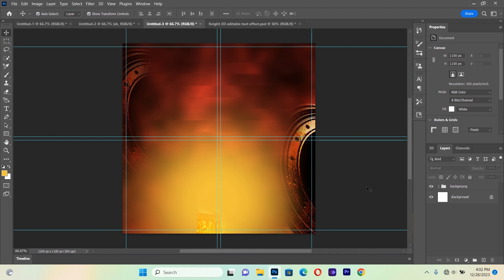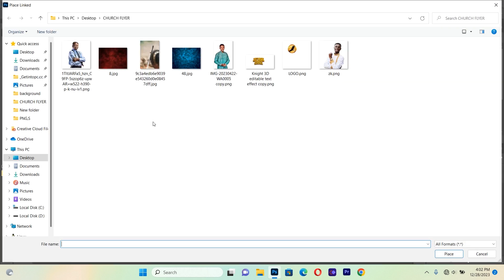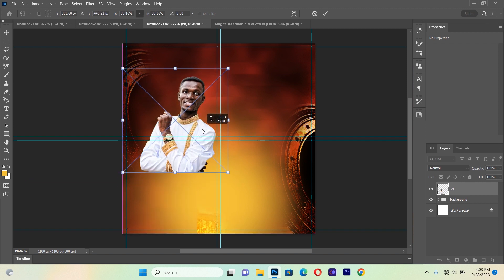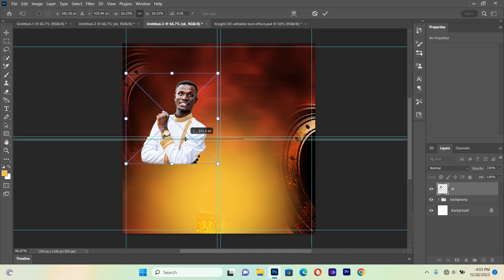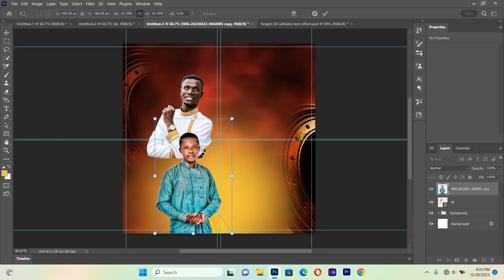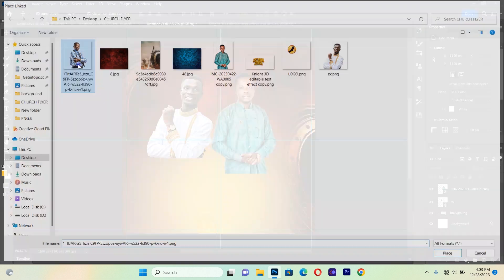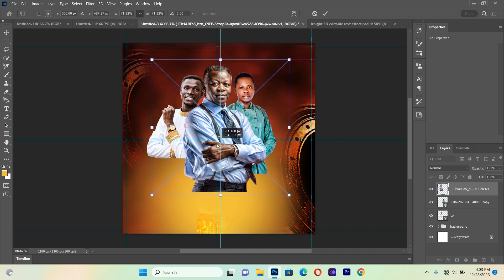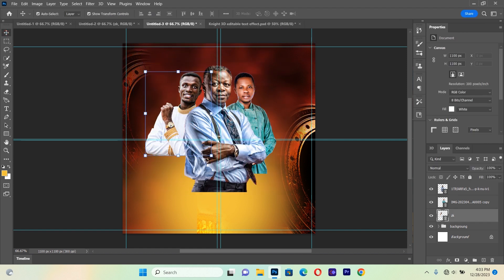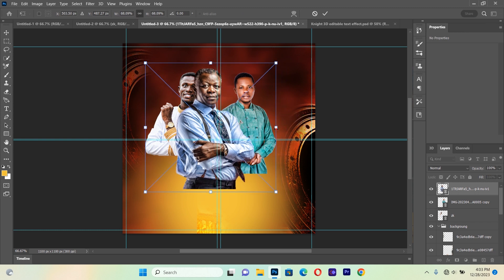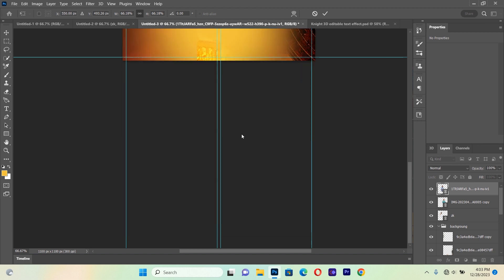Now we'll go to File, Place Linked and start importing our people images. I'll bring the first image into Photoshop and place it here, then bring in the second image as well, and lastly bring in the third image. These are the images I want to use for this tutorial. We can then adjust the sizes and shapes of these images.